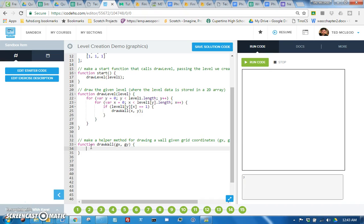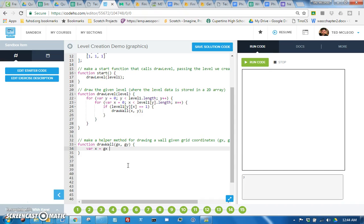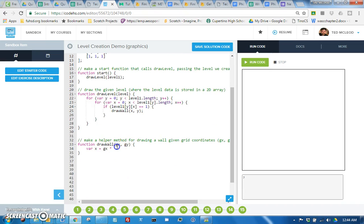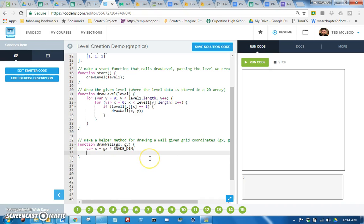So when we make our draw wall function, first thing we can do, we'll call this G X and G Y, is translate the G X, the grid X and grid Y, into real X and Y coordinates on screen. So we could do that by saying alright, X is whatever the grid X is times the size of each grid, which is they're each 10 by 10 or snake dim by snake dim, so we should use snake dim not 10 since that's more generalized. And then var Y equals G Y times snake dim.